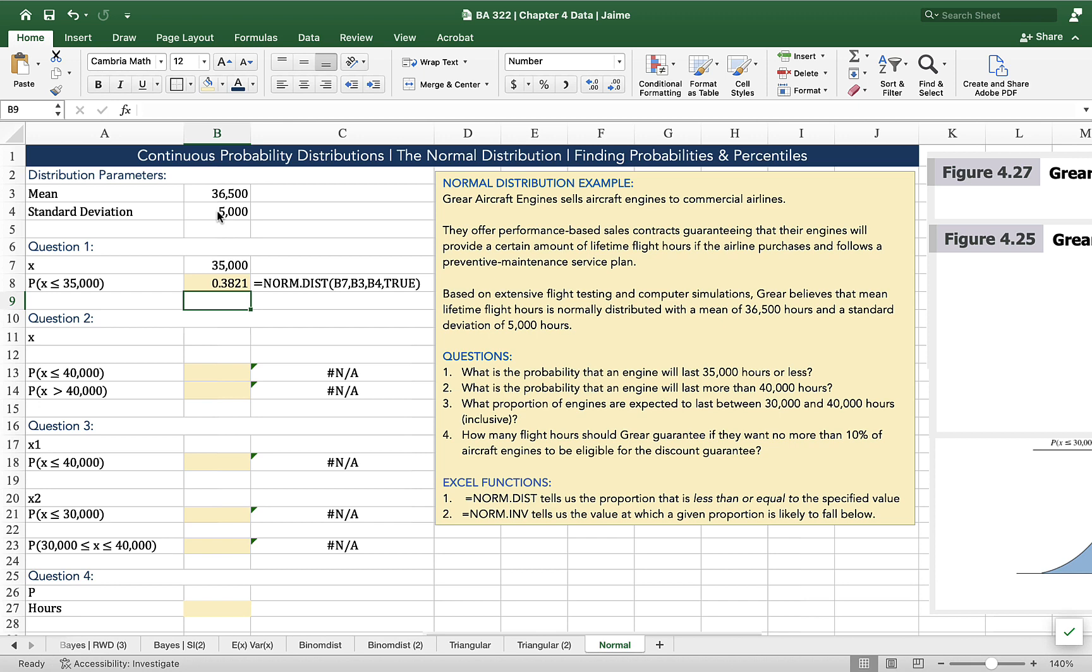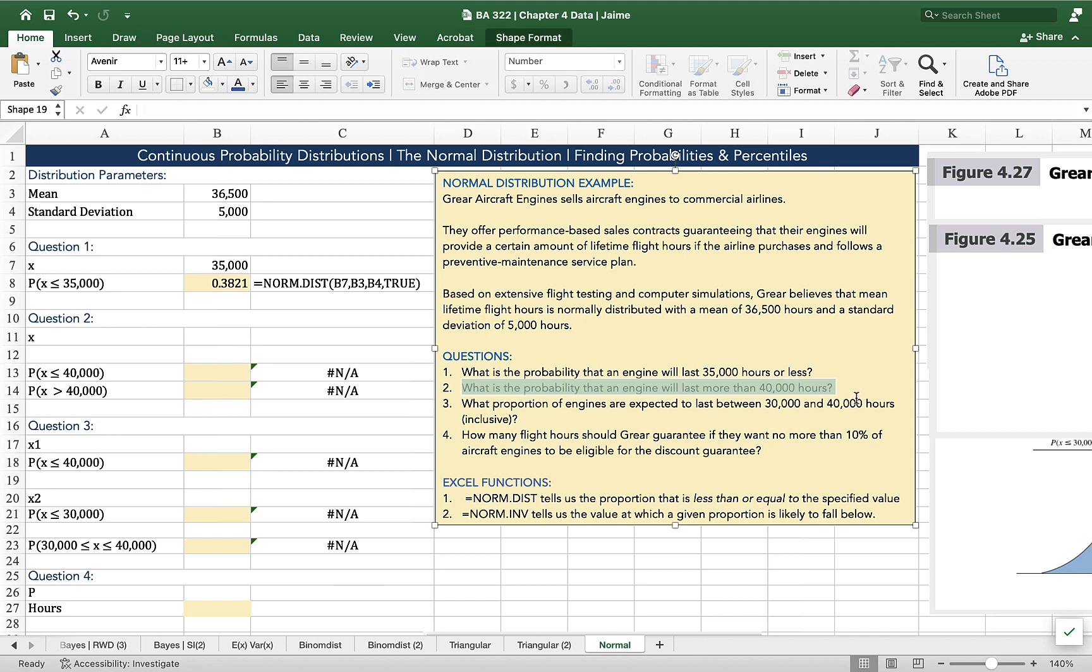Question number two. What's the probability that an engine would last more than 40,000 hours? A long lived engine. So we have to take this one actually in two steps. Why? Because norm.dist is a less than or equal to function. So we have to calculate first the probability that an engine is going to last less than or equal to 40,000 hours, and then we need to subtract that value from one so that we can capture the rest of the distribution.